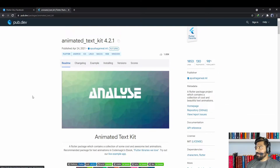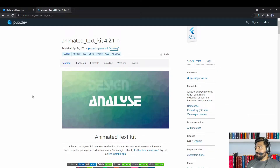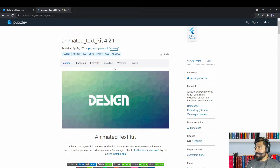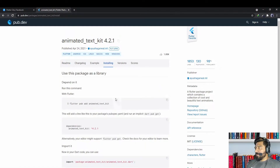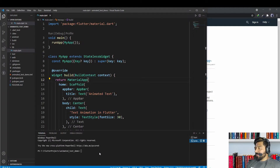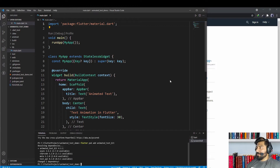To animate text in Flutter we have a package called animated_text_kit. To use this package, go to the installing tab and copy the command, then run this command in your terminal.